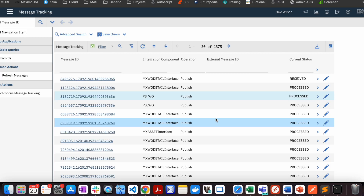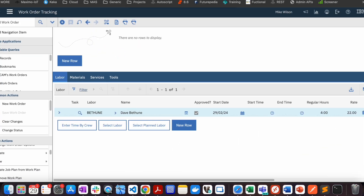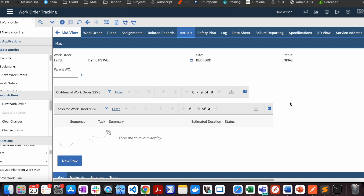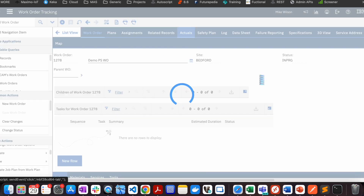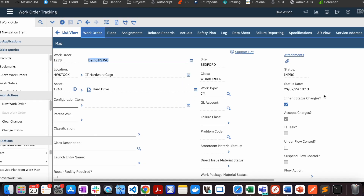This demonstrates all three rules: setting a value, skipping children, and skipping the whole record. I hope you've understood the concept of processing rules. If you have any questions, please put them in the comments. I also request you to share this video with your friends, like and subscribe the channel — thanks a lot.